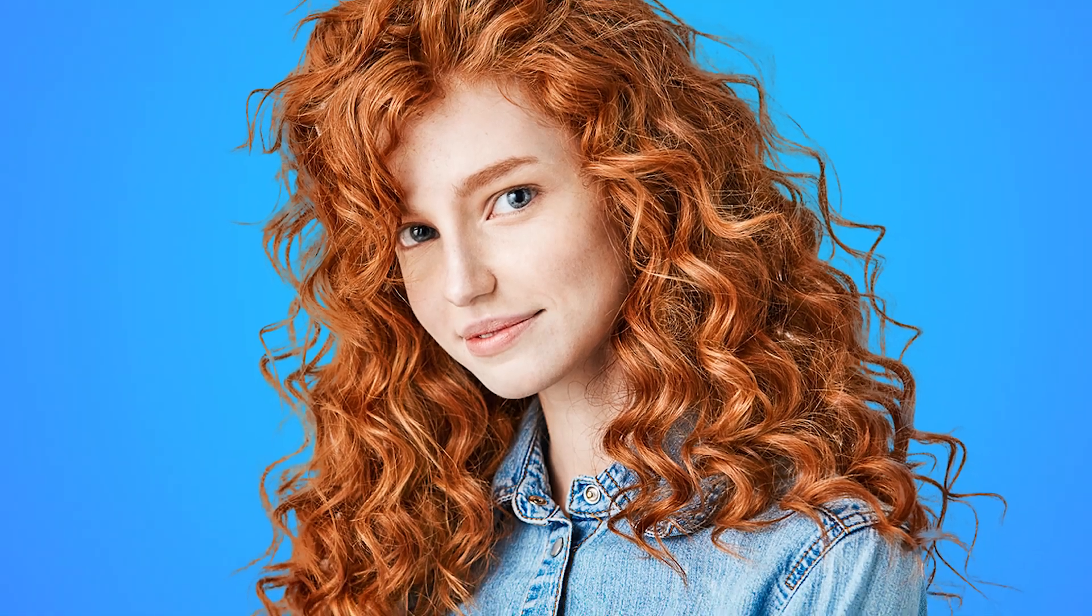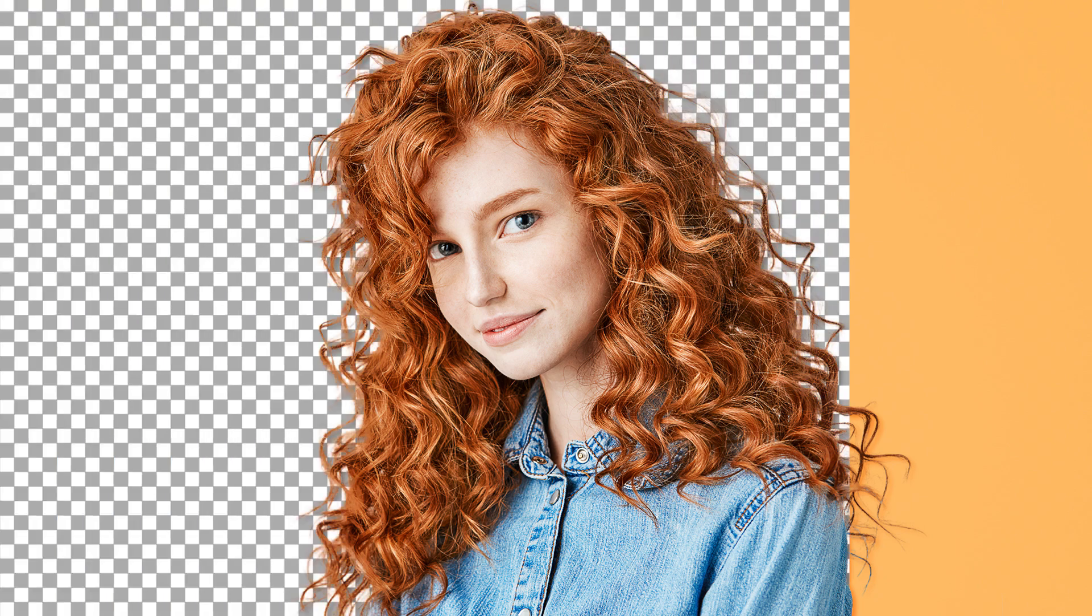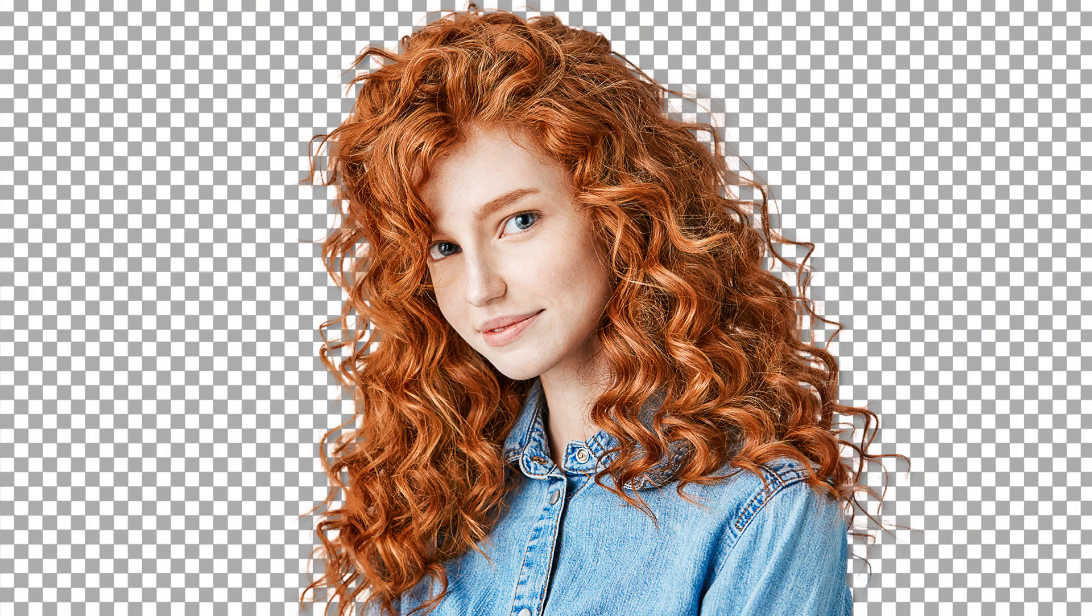In this tutorial, we are going to learn step by step how to easily separate the hair of a subject from the background without erasing it. Let's go.